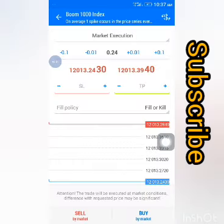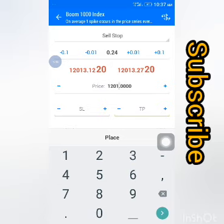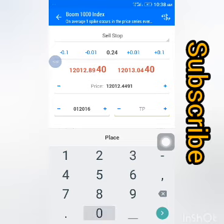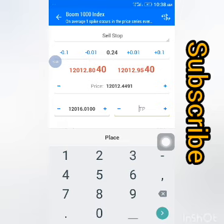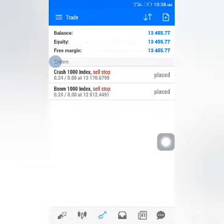Our entry is 120,12,4491. Our SL is 120,16,0100. Our TP is 120,05,6764. Then place the order. It's activated now.